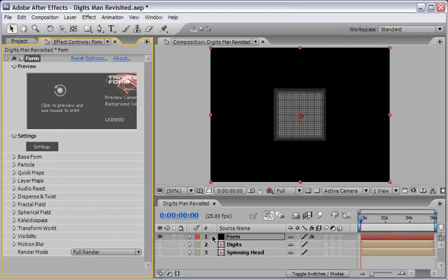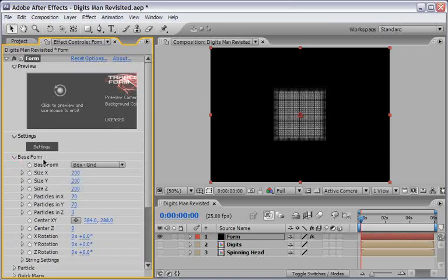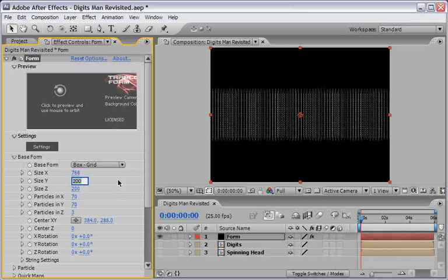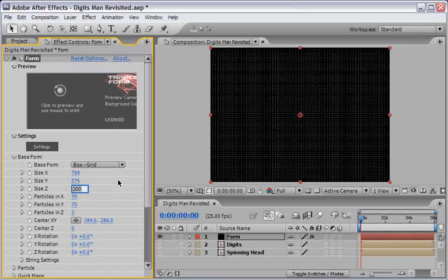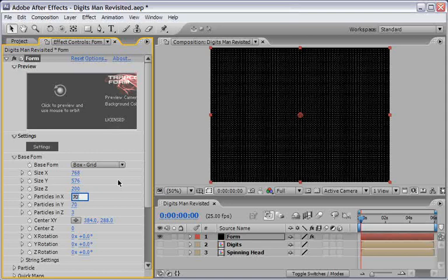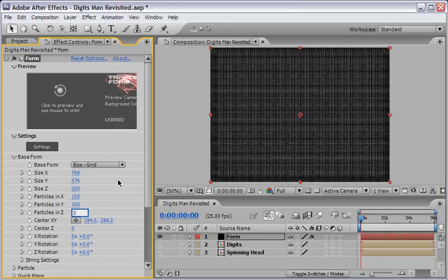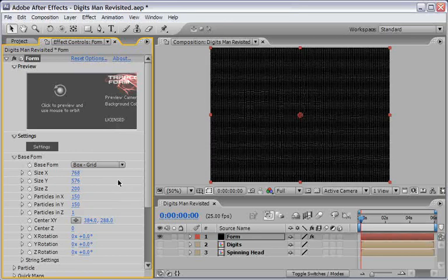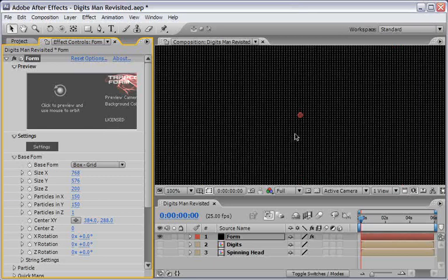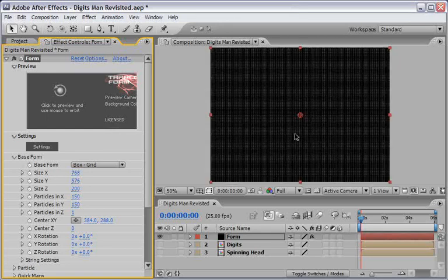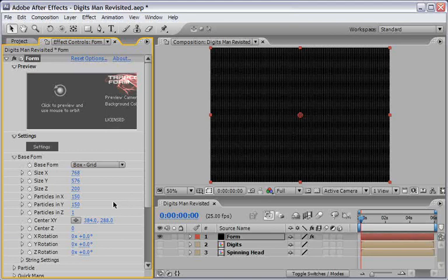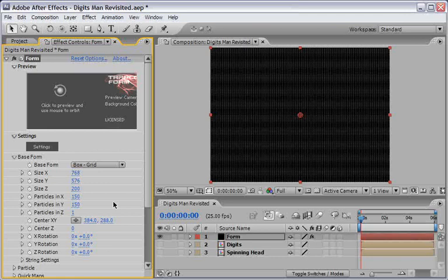Open the base form and change the size X to 768 and size Y to 576. Then, increase the amount of particles in X to 150 and same for the Y. For particles in Z, set it to be 1. This will create a grid of particles that cover the whole comp but only one layer of particles is in Z space. It's worth mentioning at this stage that this effect is 3D aware and can use After Effects' built-in camera for some really advanced animation. We'll get there soon, but for now let's move on with our design.